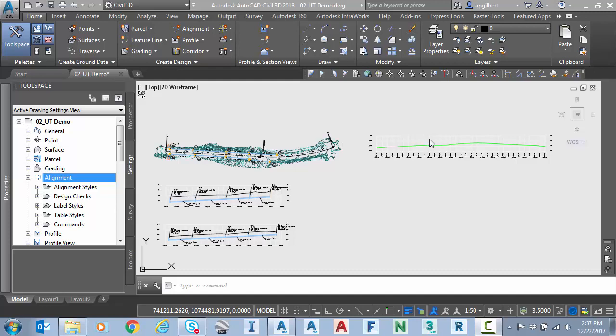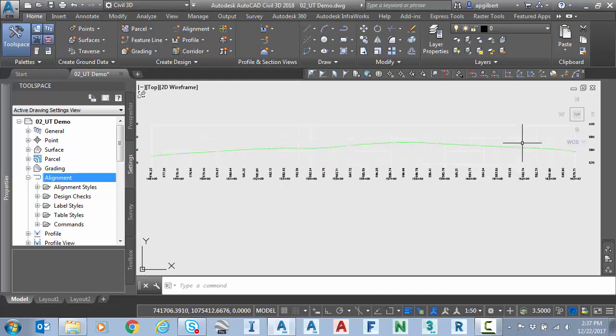In short, this feature allows us to draw tangents for profile layout segments in either direction, left to right or right to left. So let's take a look.